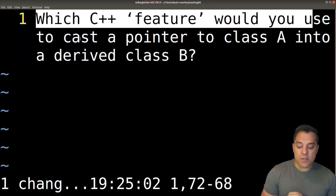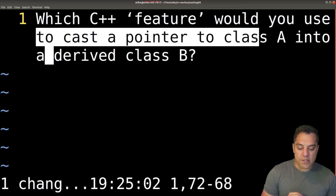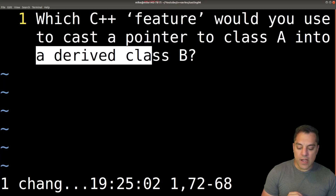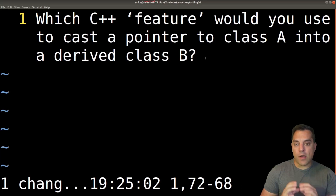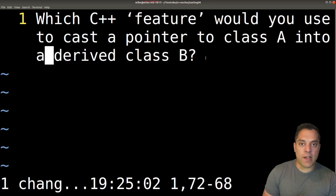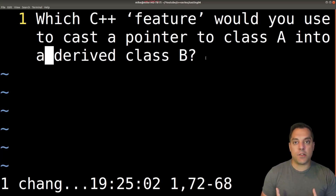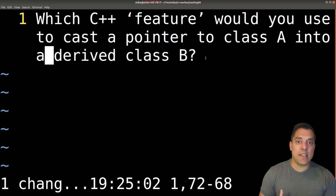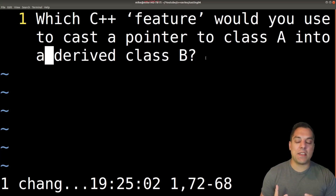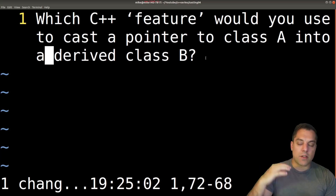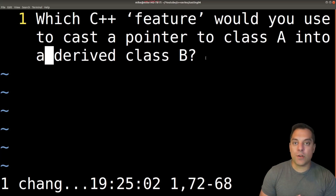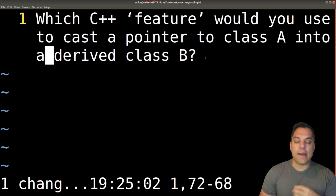Which C++ feature would you use to cast a pointer to class A into a derived class B? Why is the interviewer asking this question? Usually this is part of your first round where you're screening and testing your C++ knowledge — does Mike know some C++? This is part of a rapid fire list of about 20 or so C++ questions before you get into something more algorithmic.